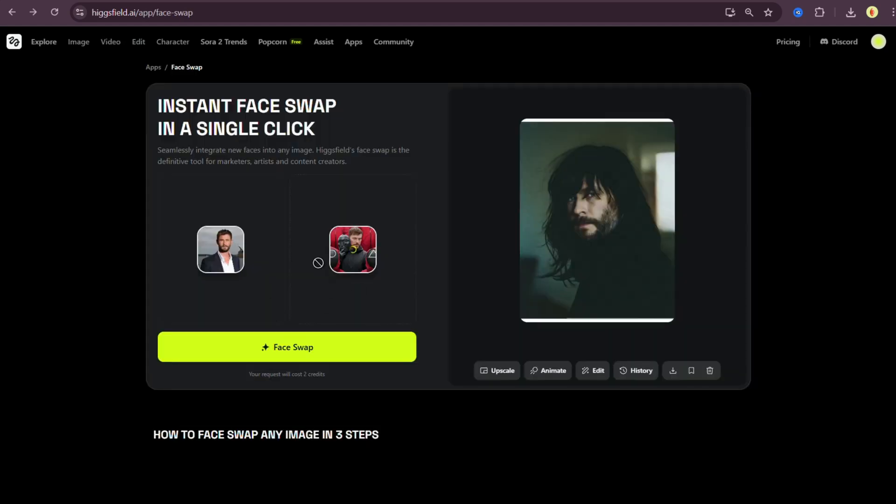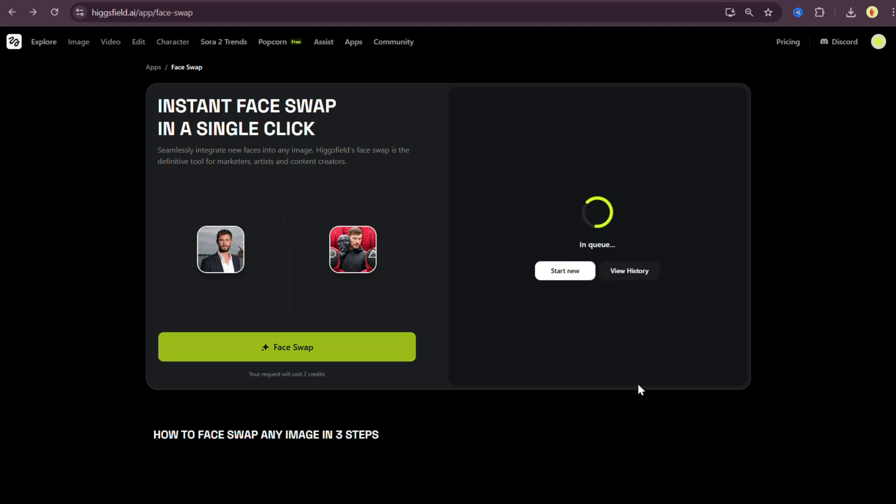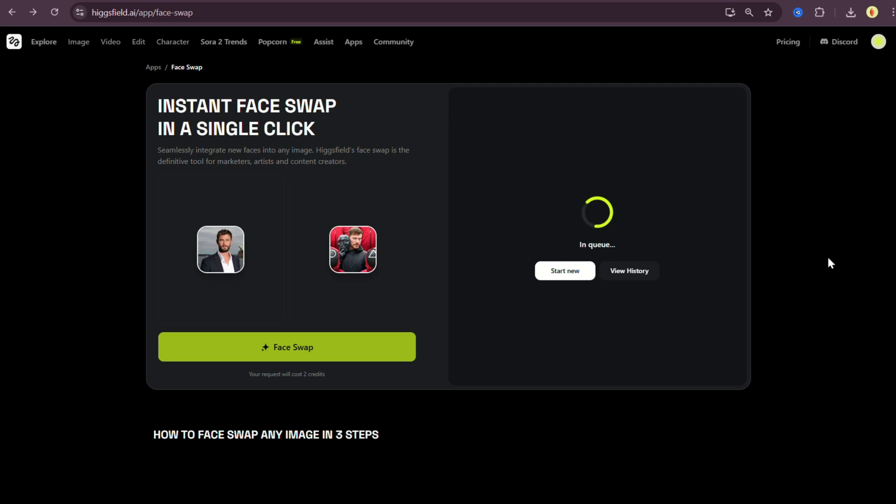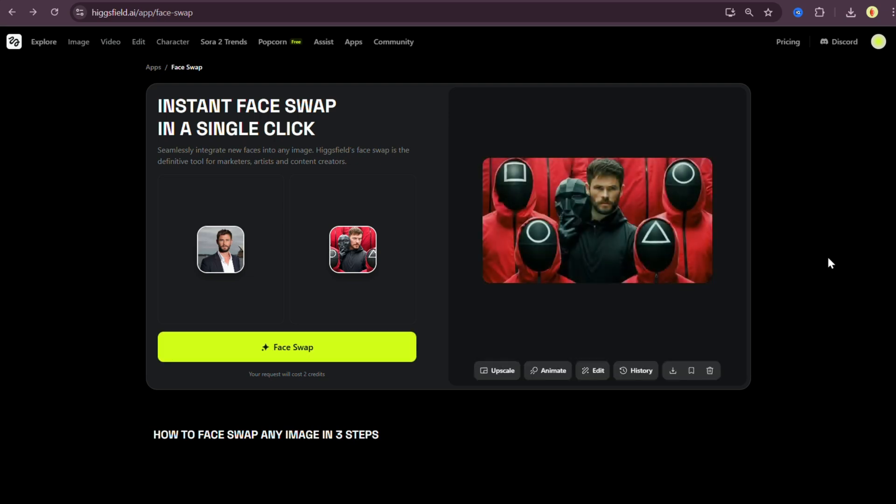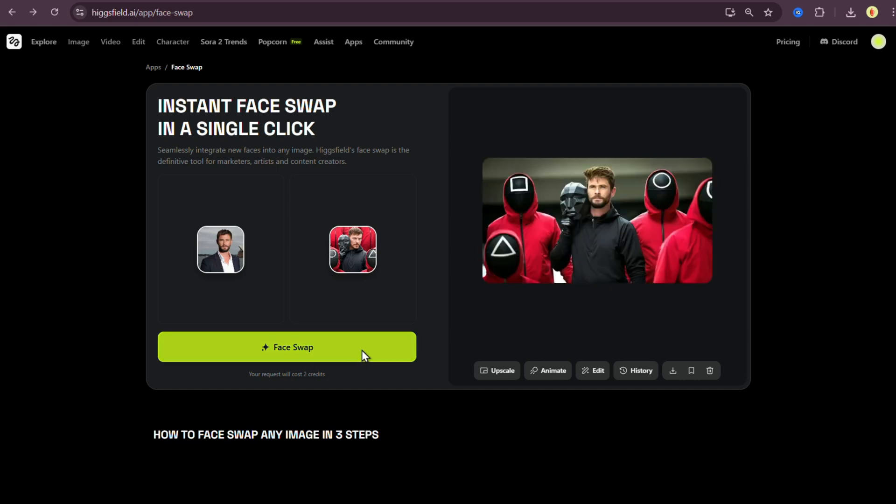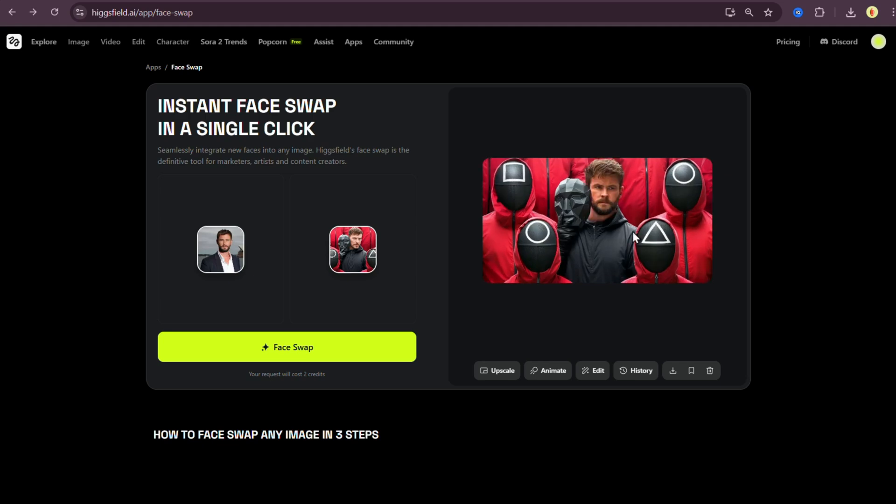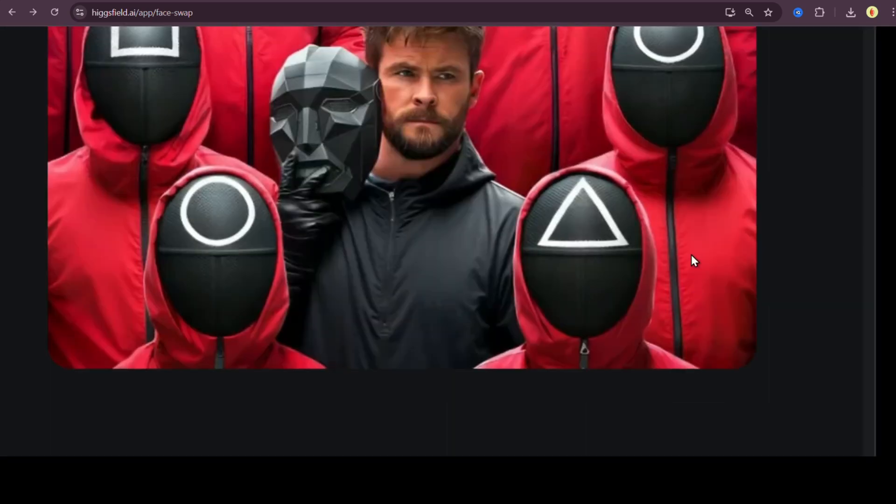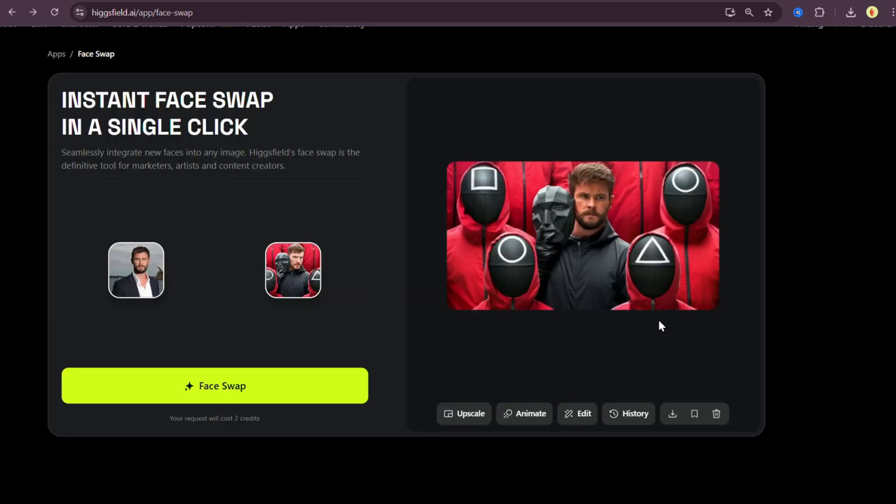Now let's test it out with a thumbnail. I want to see if it can actually swap faces perfectly on something as detailed as a YouTube thumbnail. So I uploaded this thumbnail from Mr. Beast's squid game video as the target image and kept Chris Hemsworth's photo in the first slot. After generating, here's the result. It's good, but not perfect. I didn't really like how it turned out. So I regenerated it a few times trying to get that perfect face swap. But honestly, even after multiple tries, the results were close, almost perfect, but not quite there.